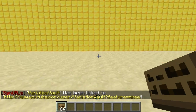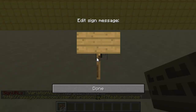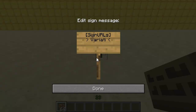Then all you have to do is create your sign. On the top line you do bracket, sign urls, bracket, and then underneath put the word — so I put 'Variation Vault' underneath.